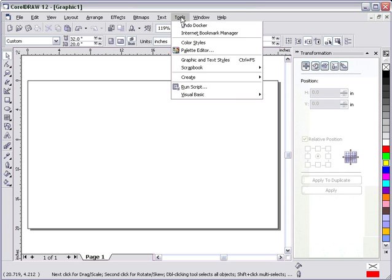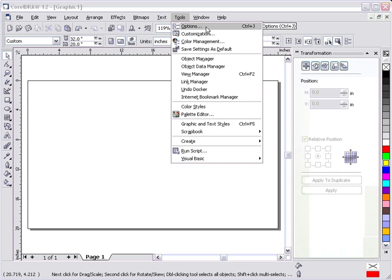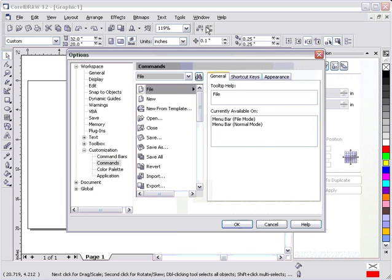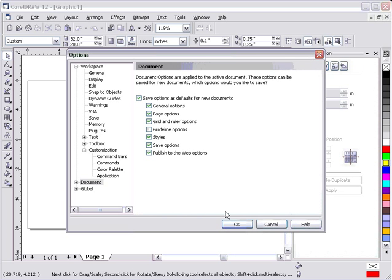Go to Tools. Under Tools, I'm going to choose Options. I want to save these settings. So what I'm going to do is go down to Document and put a check mark for Save Options as Default for New Document. Hit OK.